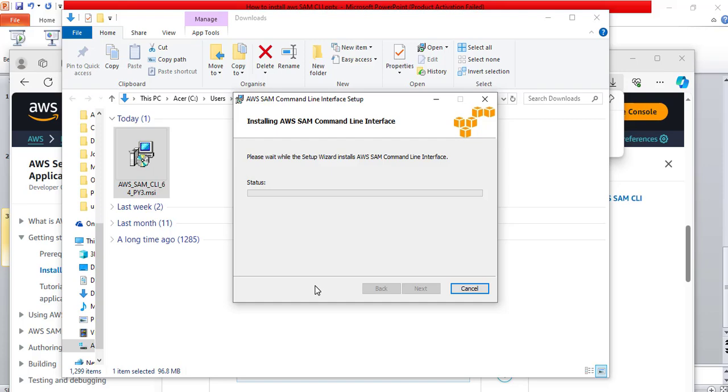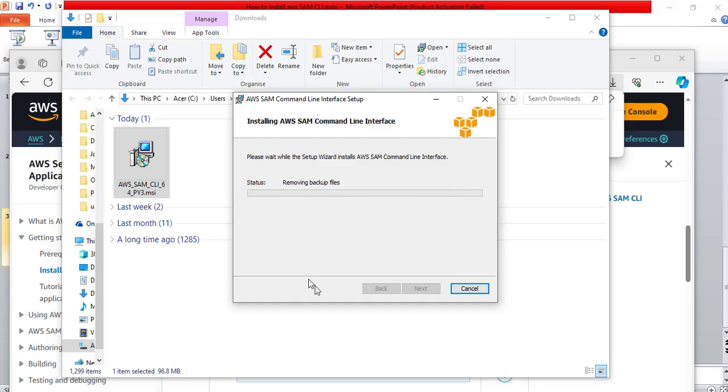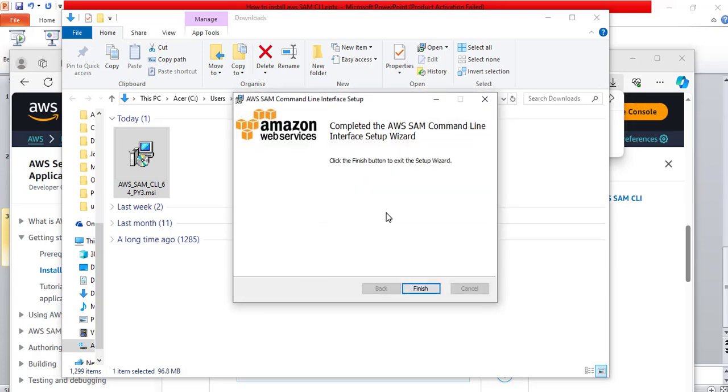It is installing. Be patient. If you get any Windows security message, click yes. Great. Now, it has completed the installation process. We can now click finish.